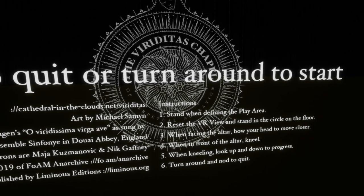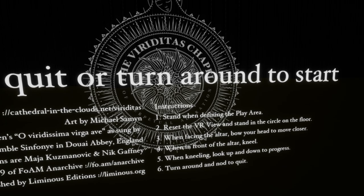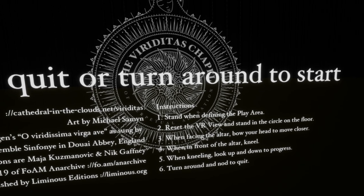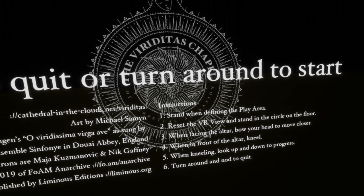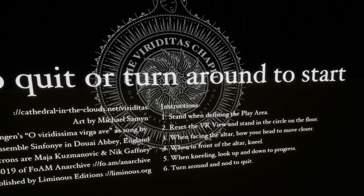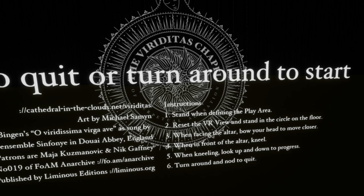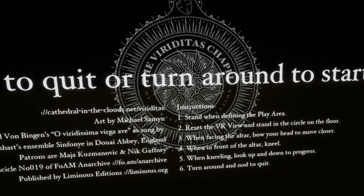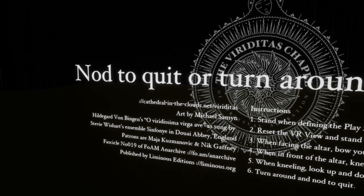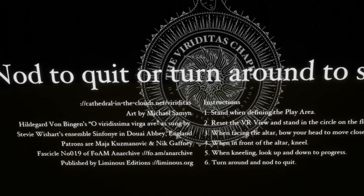And you notice how you look up and down also to move closer. So bowing, pretty much almost the same as looking up and down. And then turn around and nod to quit. All right, so we're going to try to do that. Let's reset our play space right here. All right, here we go.